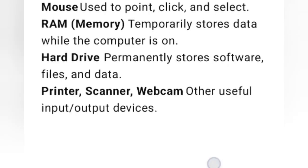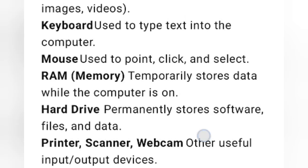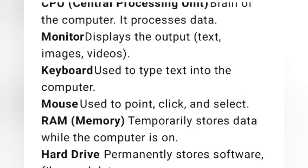Then printer, scanner and webcam, which are other useful input and output devices. These all are hardware, which we can touch and see.